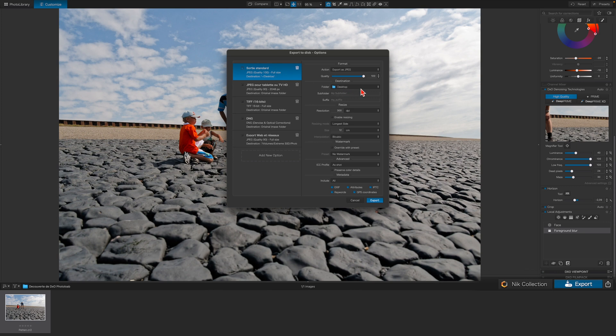Remember to set a folder for the file to be saved to, so that it will be easier to find later. After that, just click on Export and wait for it to be saved.